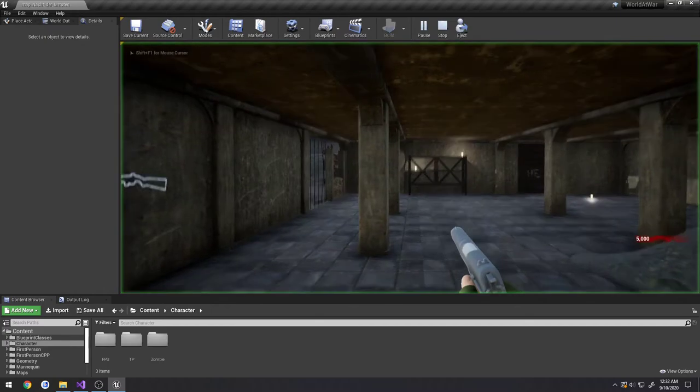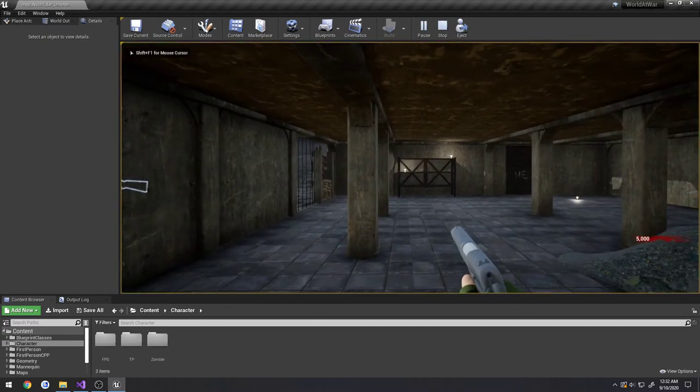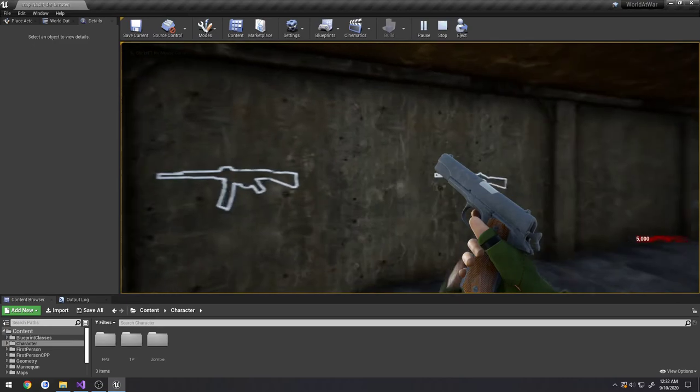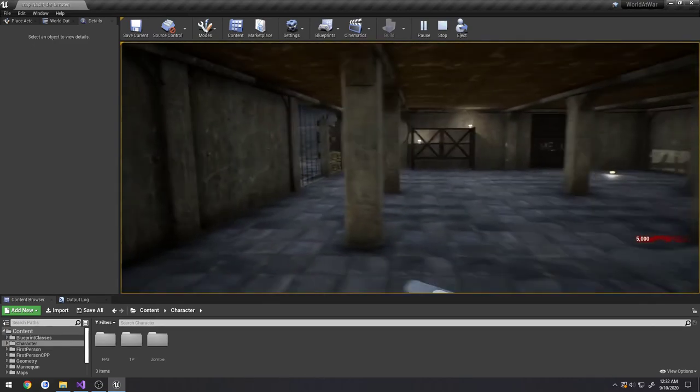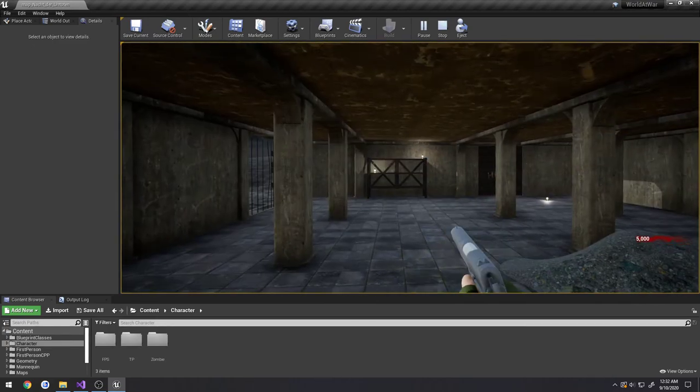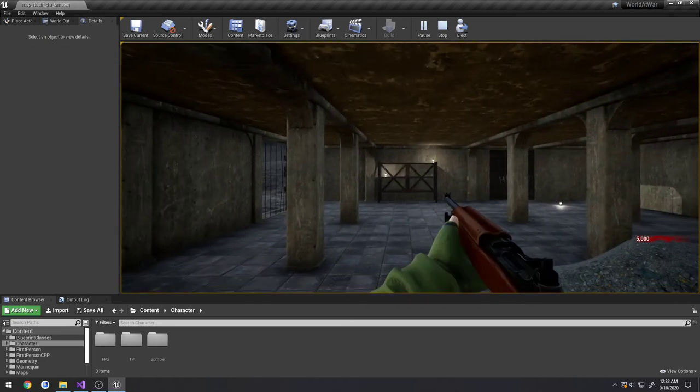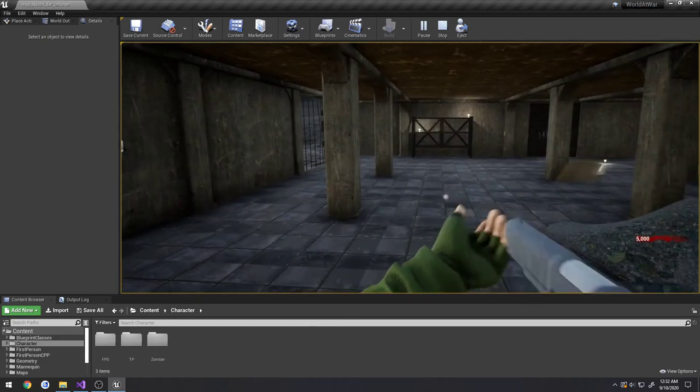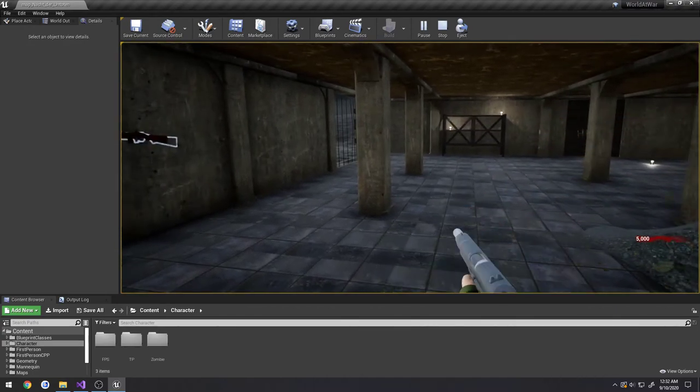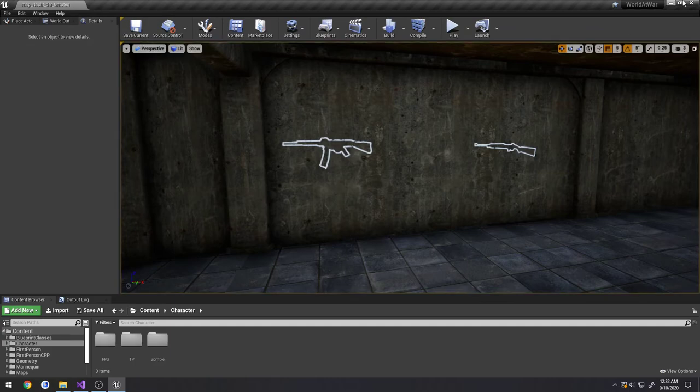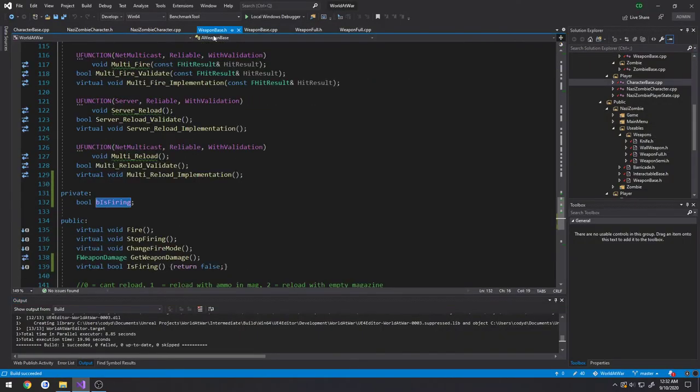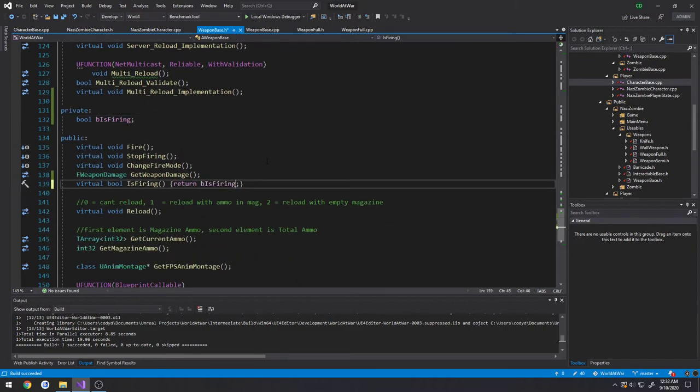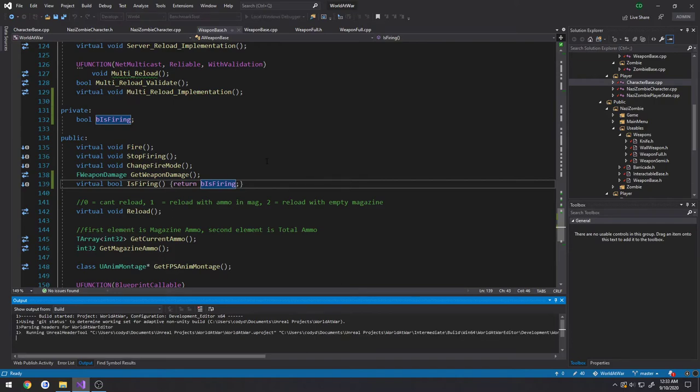Give it a try. So we're going to shoot and switch. Actually I would probably hope I had another gun. So shoot. All righty, that did not work at all and I know why. So WeaponBase.h, go down to this IsFiring where we return false. We need to return BIsFiring. Because I'm an idiot.